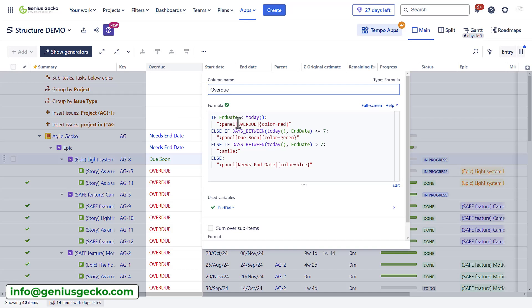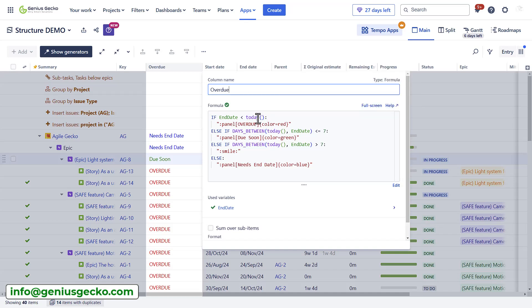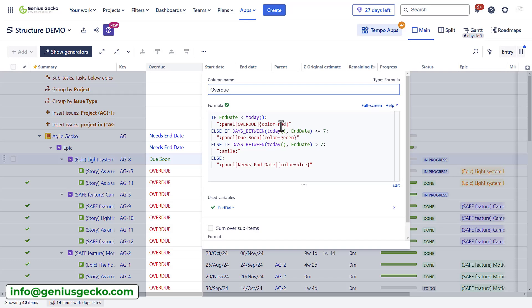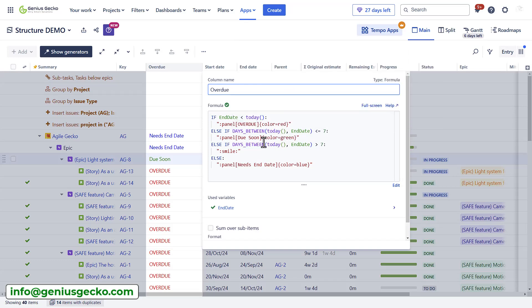What I did here, I used the end date field and compared it to the current date. Whenever the end date is earlier than today, I wanted structure to mark this field value as overdue and color coded red. When the time period between the end date and today is less than seven days, the color would be green and the notification due soon.